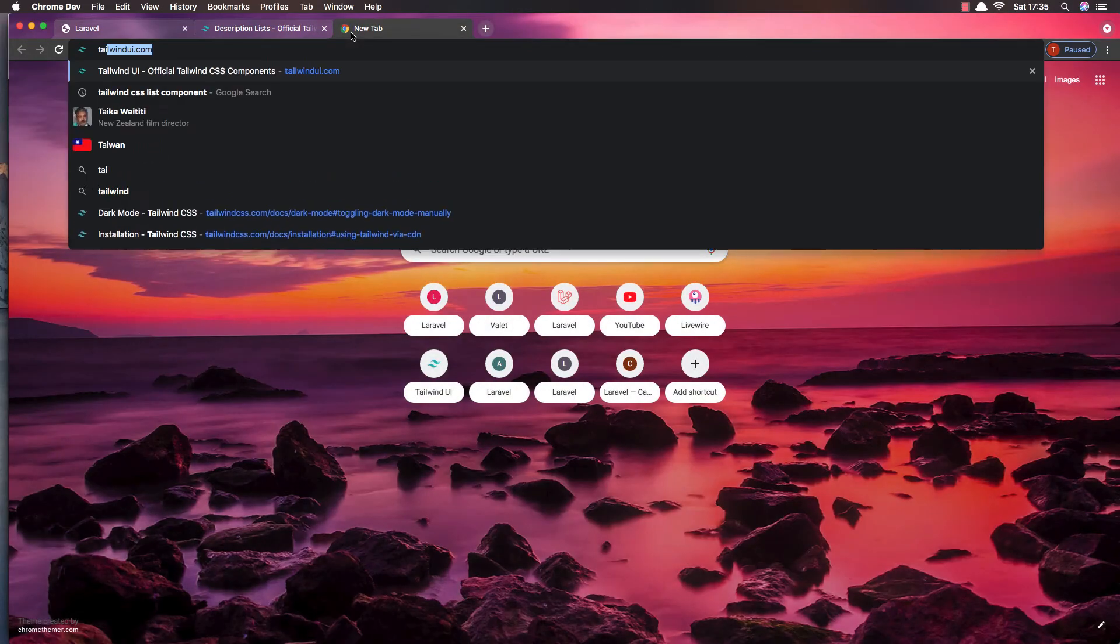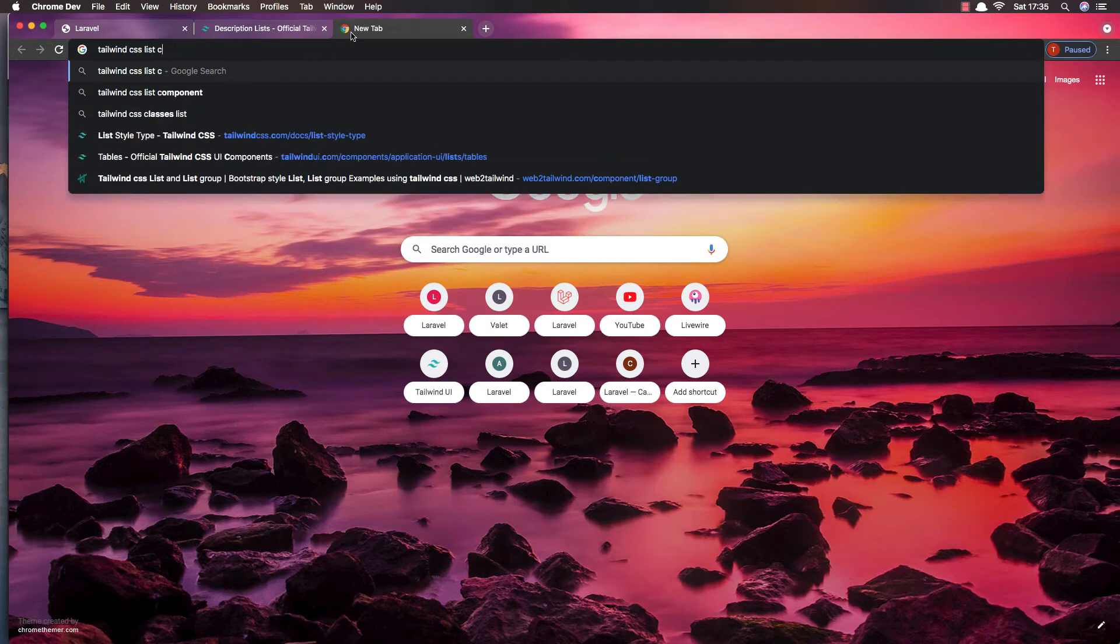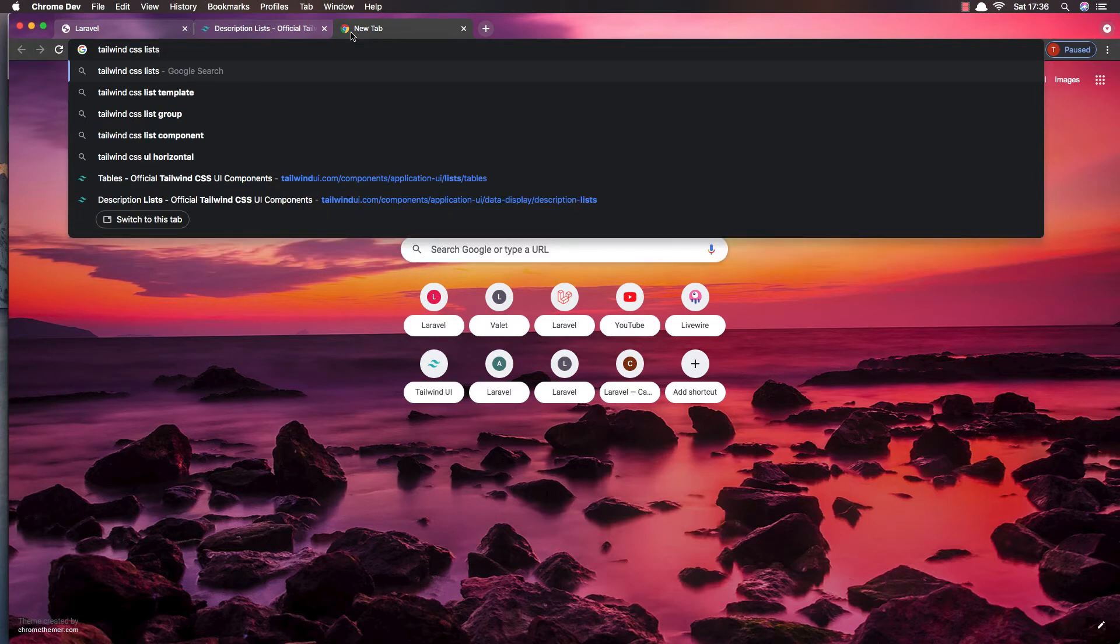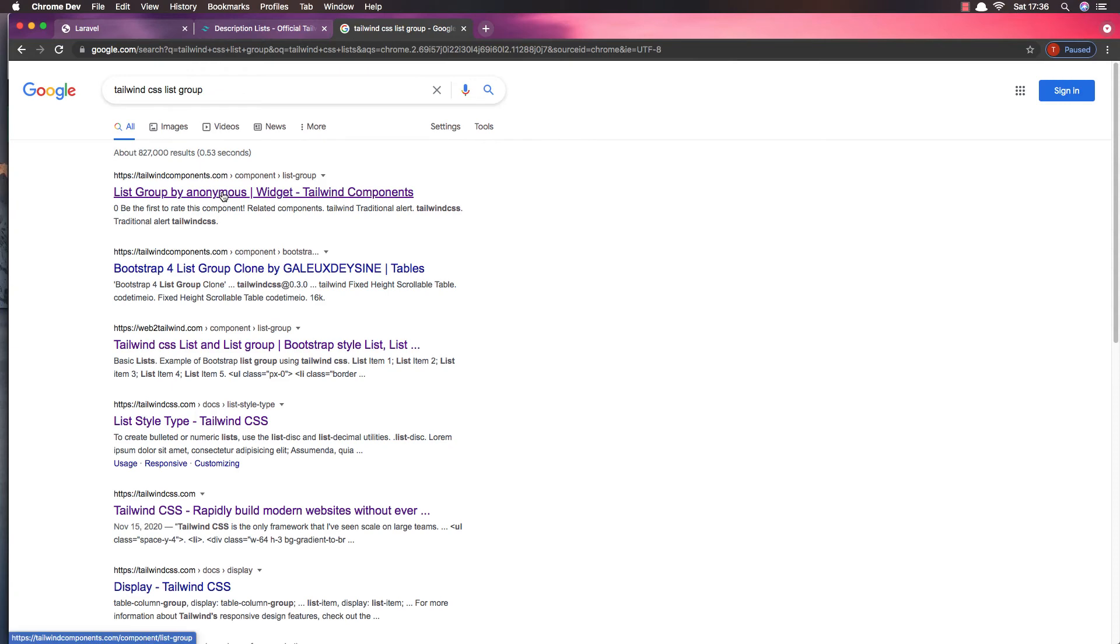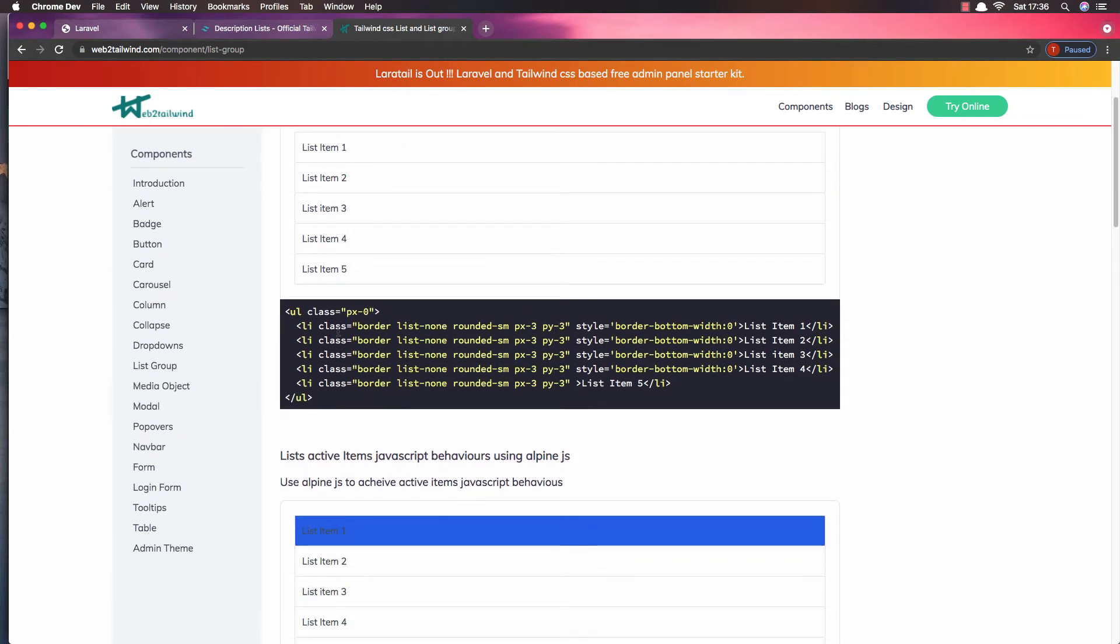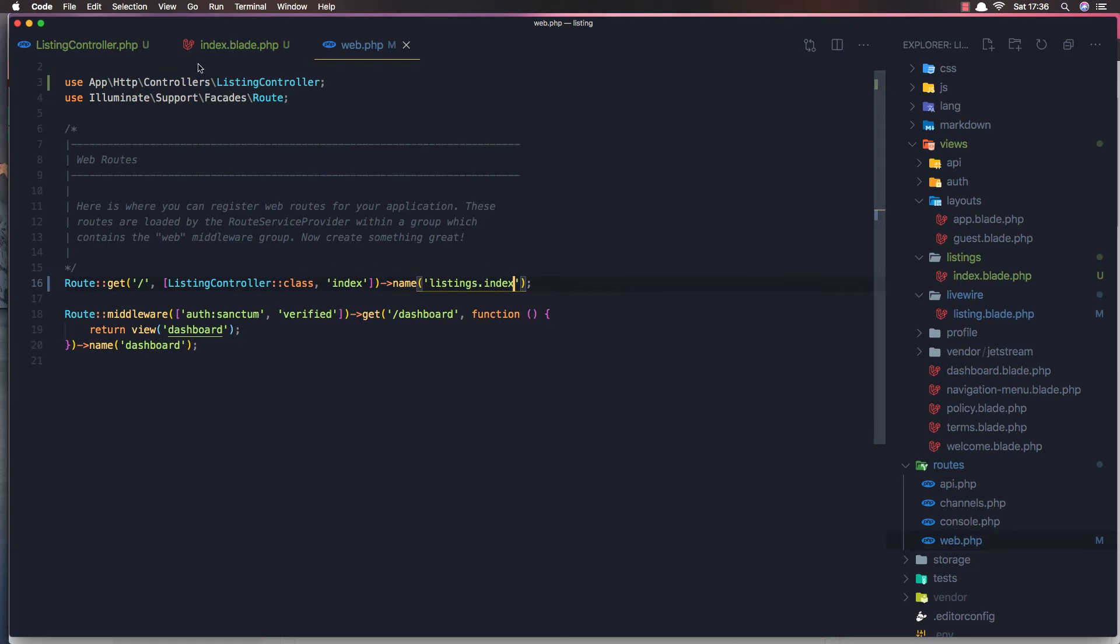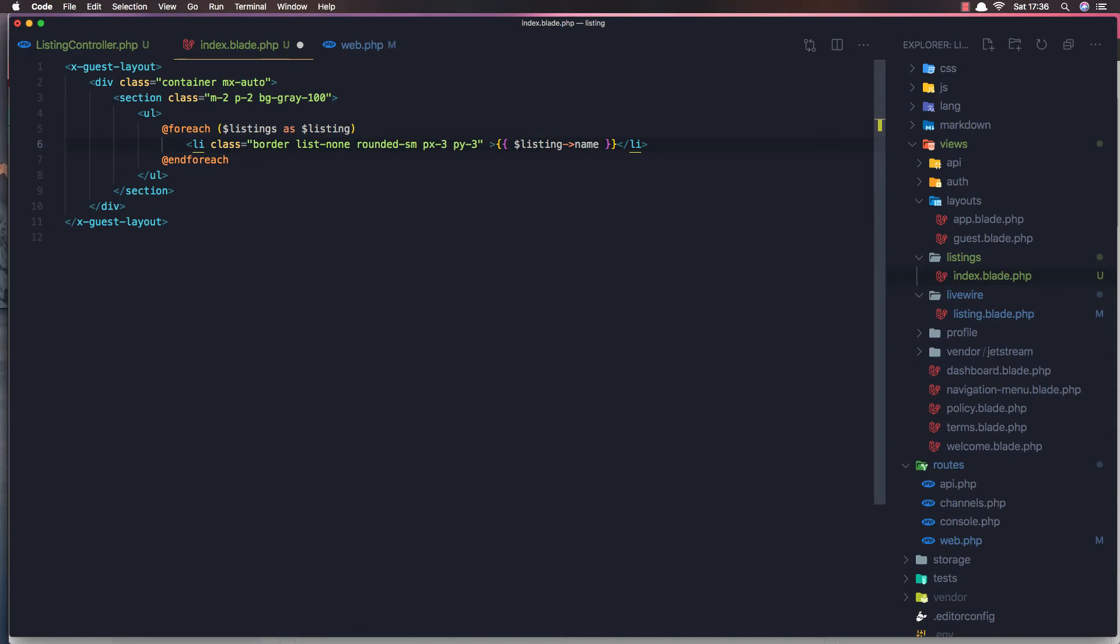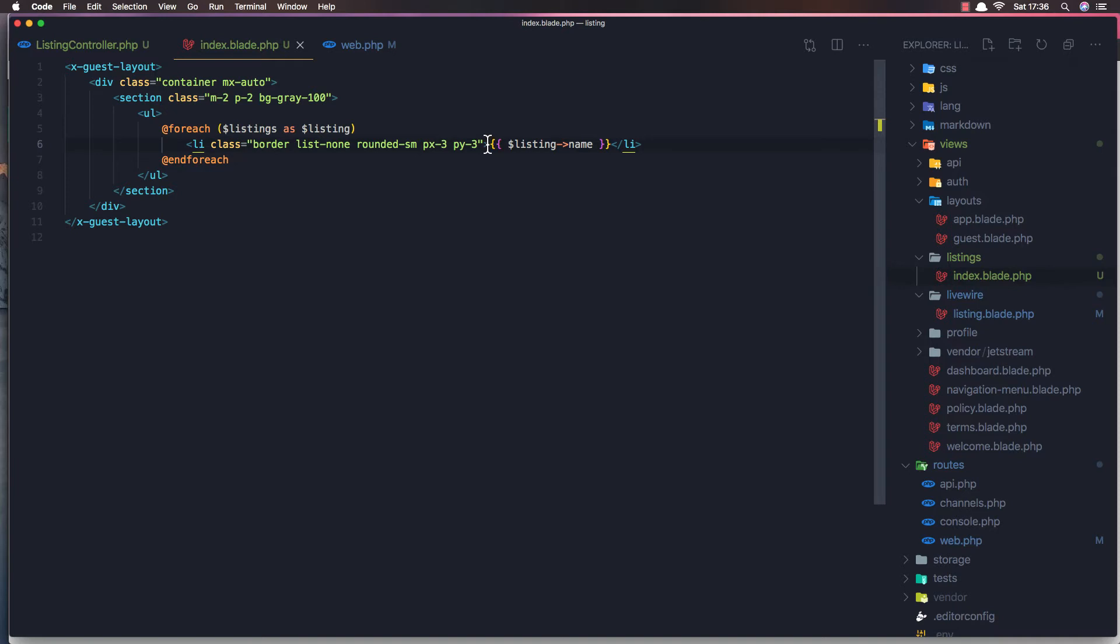And now we're going to search for the Tailwind CSS list. I'm going to use this one. So in the li we can add, I got this one here. Index and li add the class. Save and refresh. Yeah, here is our listings. You can make your design but just for quick demonstration.